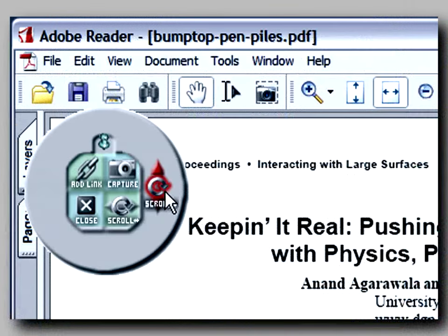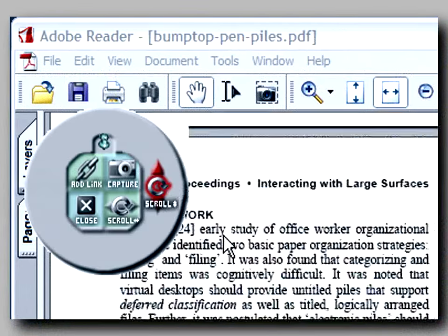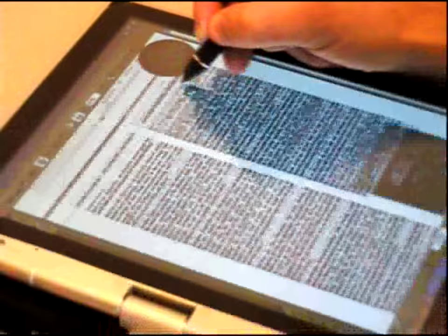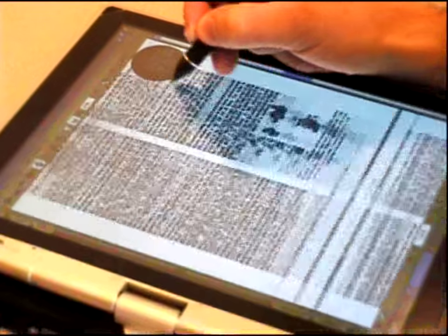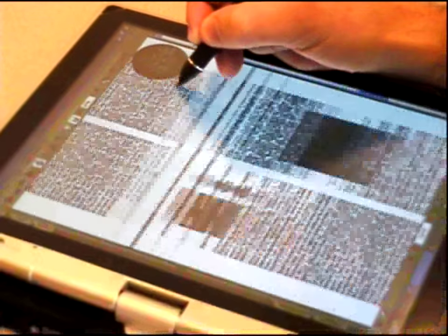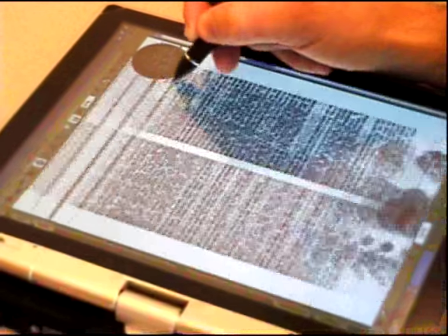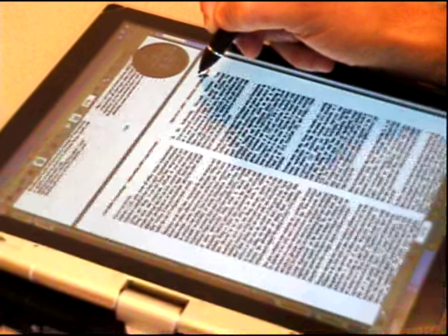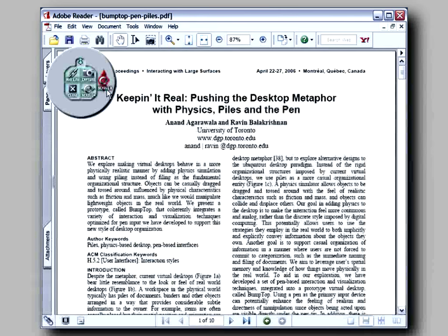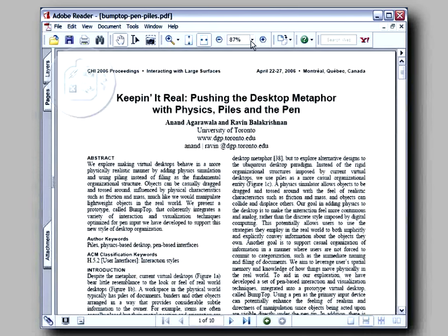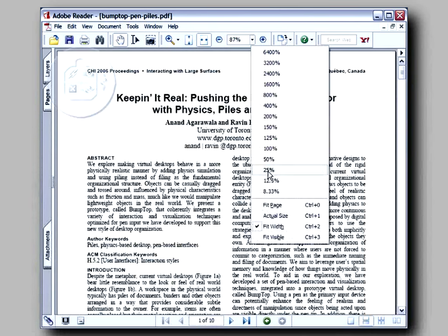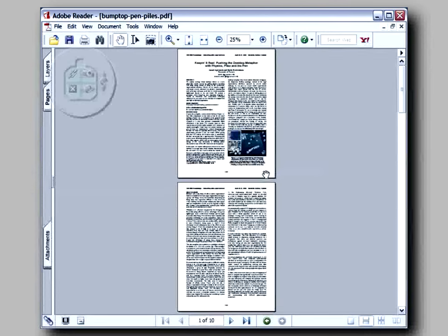The tracking menu offers a scroll ring. Circling is a natural eyes-free movement that allows you to focus completely on the document itself. Moving outside the tracking menu allows you to interact directly with the host application.